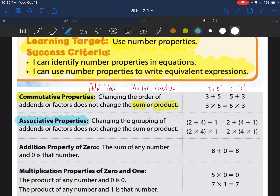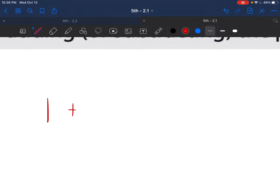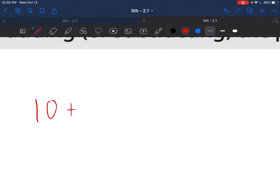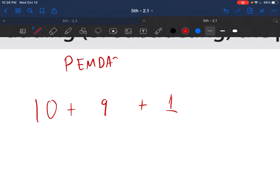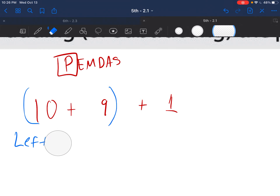The next one is the associative property. The associative property changes the groups but does not change the answer. For example, the associative property of addition: if I had 10 plus 9 plus 1 — remember in math we do PEMDAS, and the P stands for parentheses. Normally we'd start from the left, doing 10 plus 9, but I want to use the associative property to make groups easier to add.